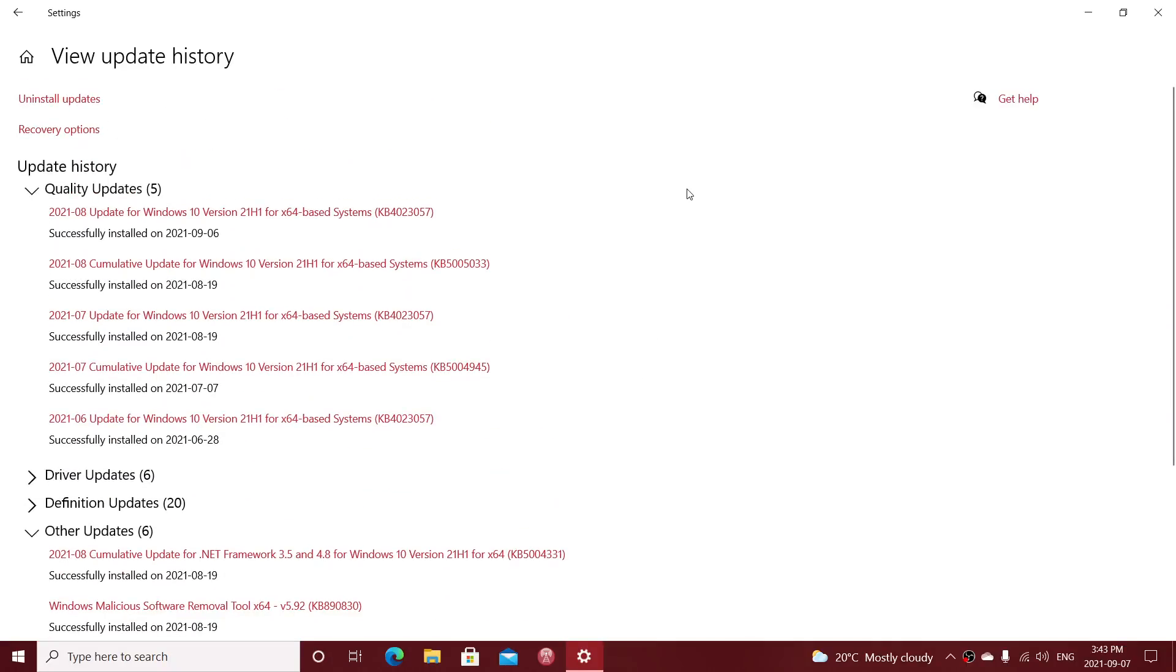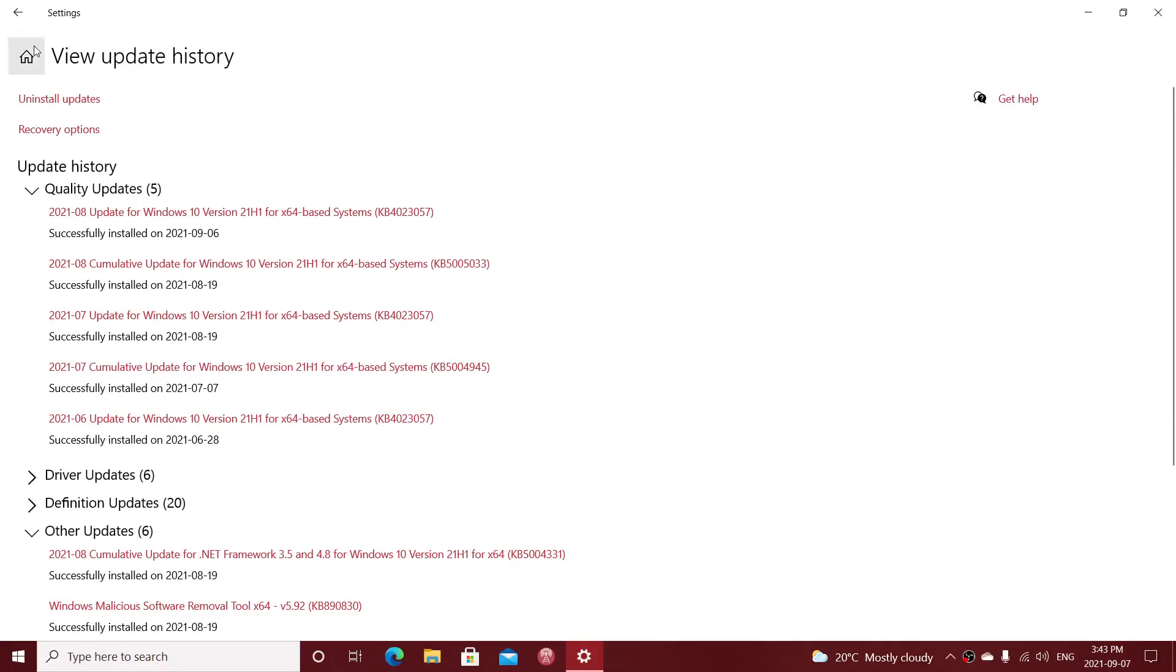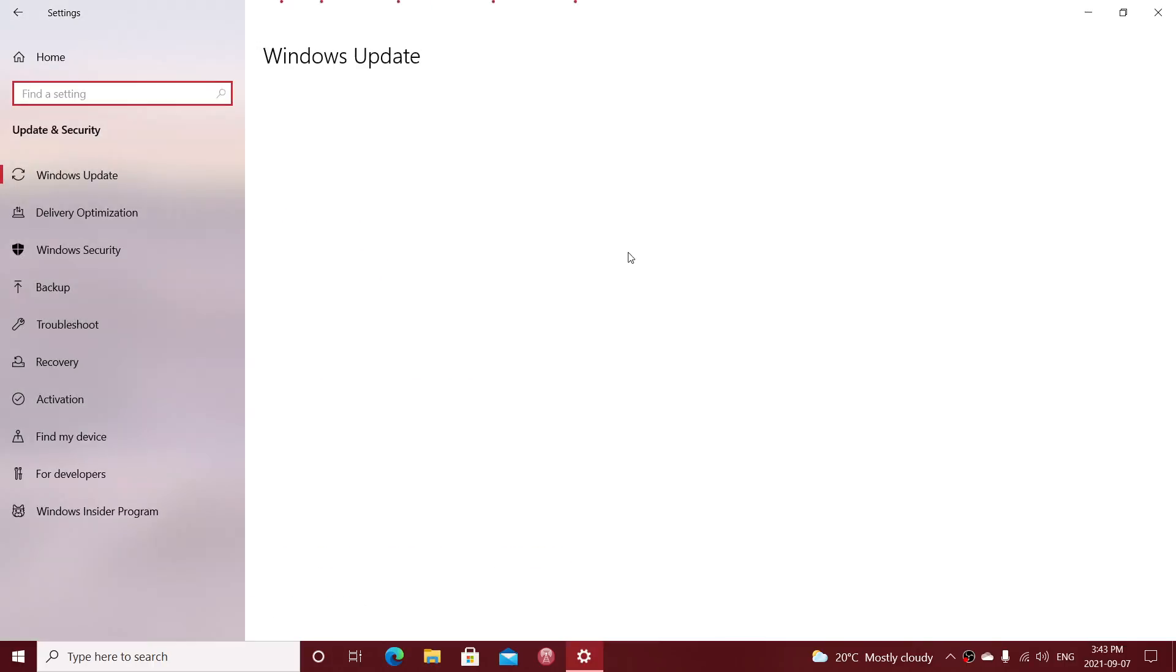So those are optional and of course you can leave them there. Especially interesting is if you have a problem with one of them, you can uninstall it. And when it comes back, being an optional update, it actually doesn't install automatically, which is nice.